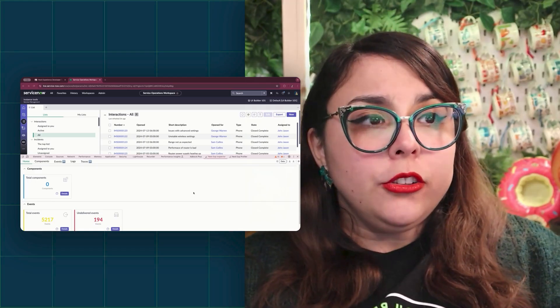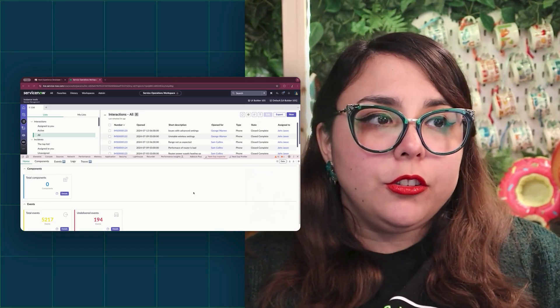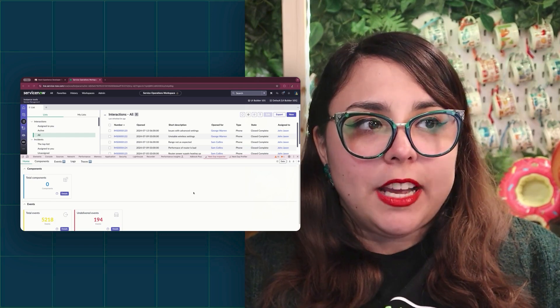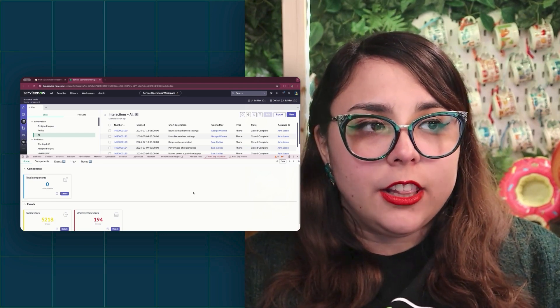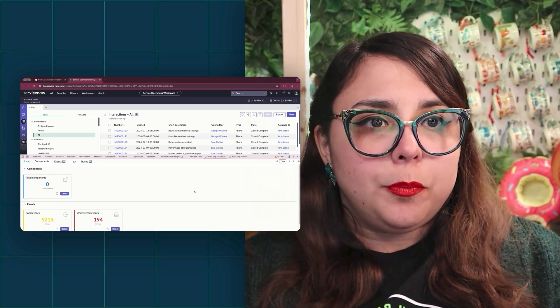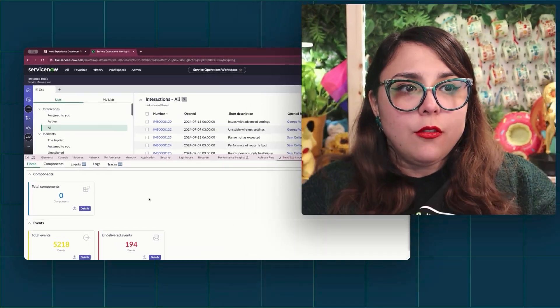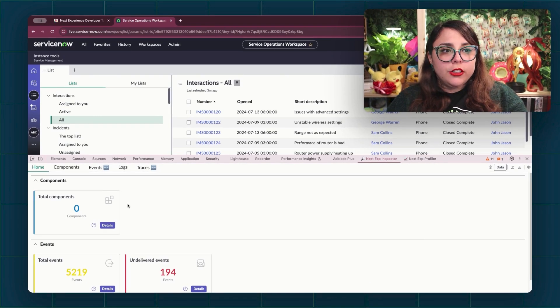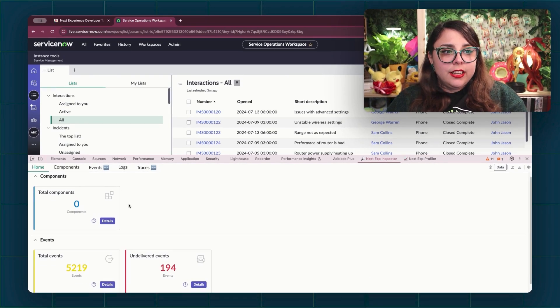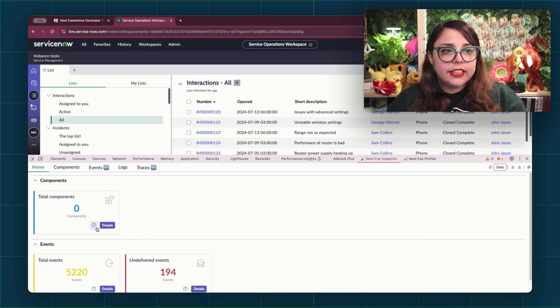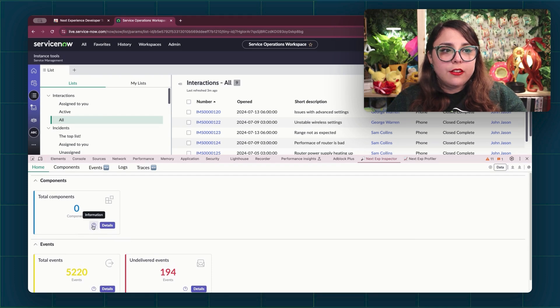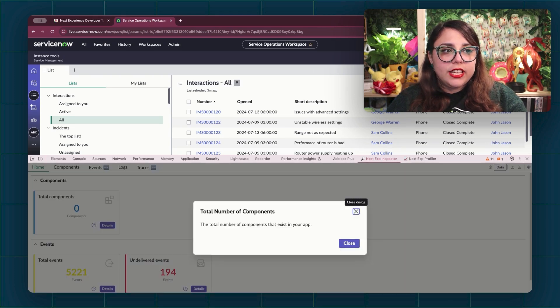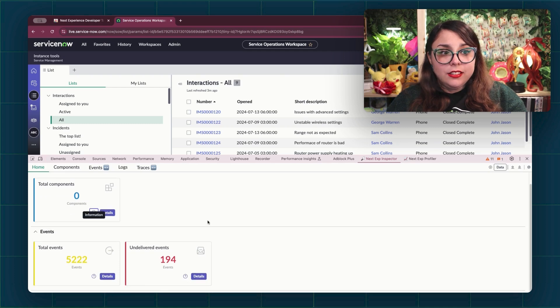We're going to have different videos that go into more detail about the Inspector and the Profiler. But first, let's take a look at the Inspector. We start off with a homepage that shows us a list of widgets that have different information on them for us. You can click on the little Information button to get more information on what each widget means.